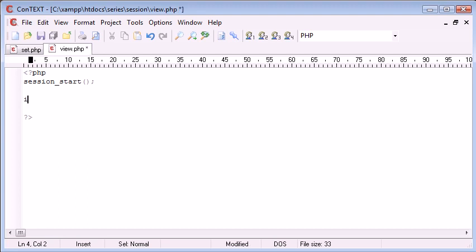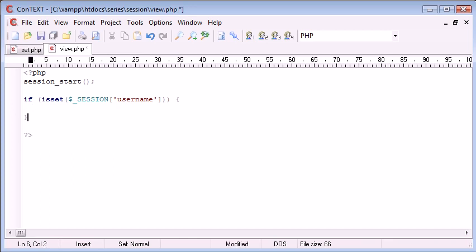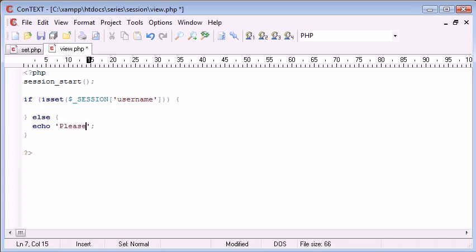So I can start up an if statement and say if isset $_SESSION['username'], and I can say if it is set we can do something in here meaning they're logged in because the session has been set. Otherwise, echo 'please log in'.